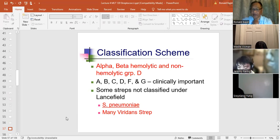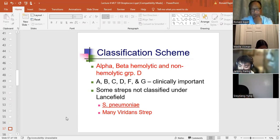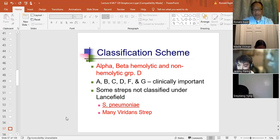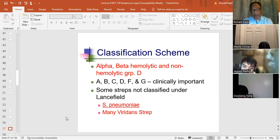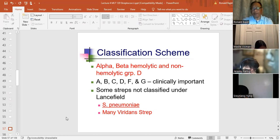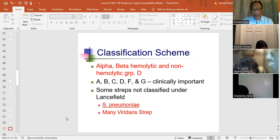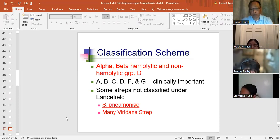The one strep not classified under Lancefield is Strep pneumo — it just has no group. Viridans also has no Lancefield group. Viridans is a collection of alpha hemolytic streps that are normally not clinically significant but can be significant — remember, a deep dental cleaning can release oral Viridans into your bloodstream, where it can localize on a heart valve and cause subacute bacterial endocarditis. Strep pneumo is clinically significant for respiratory issues.